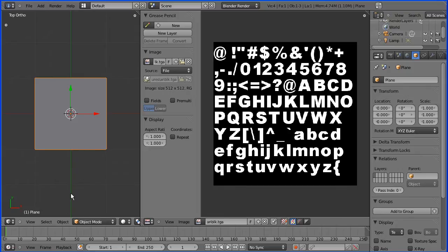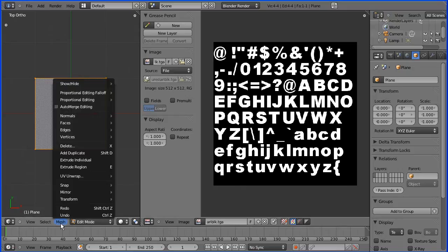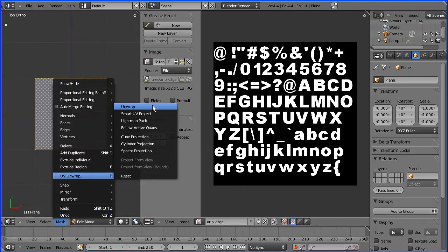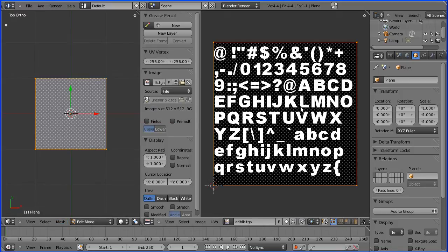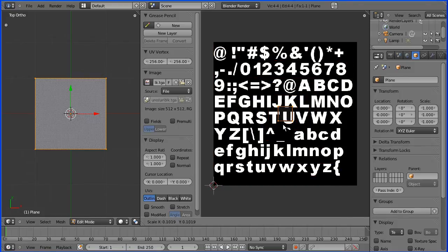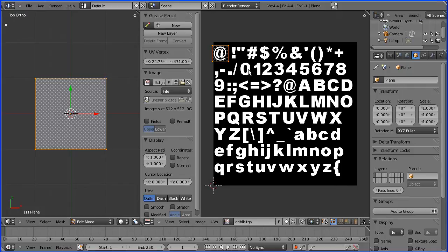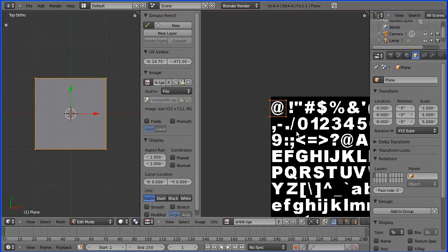I'm going into edit mode and to link the plane to the bitmap file, I'm going to go into Mesh, UV Unwrap and select Unwrap. Now we want to scale this so that the UV map maps to the first character in the bitmap file. I'm going to press S to scale and shrink it right down to about a single character size, then G to grab and put it over the first character. I'm going to Shift and middle mouse to pan and wheel to zoom in.